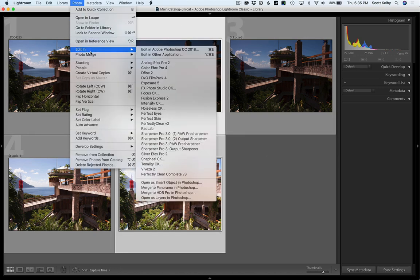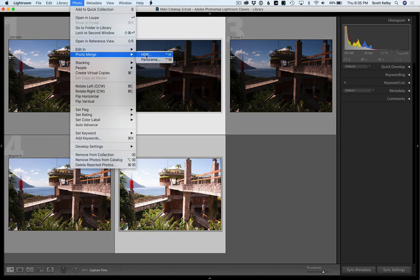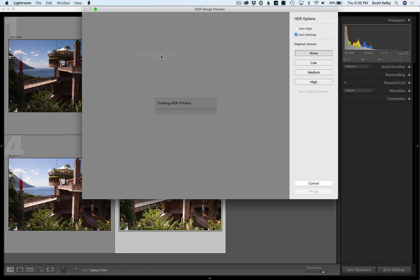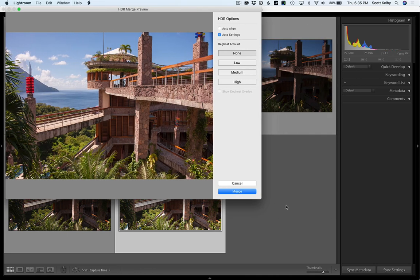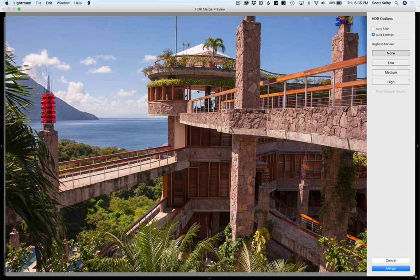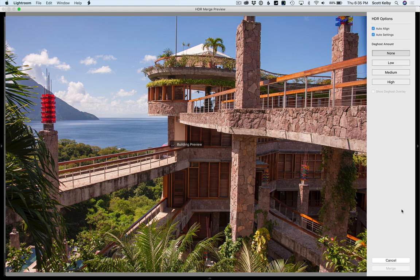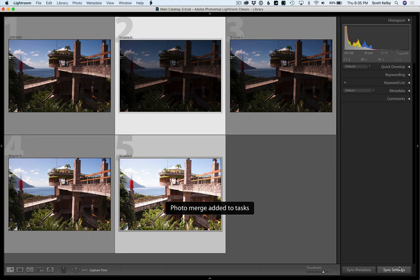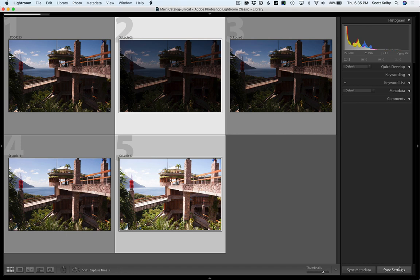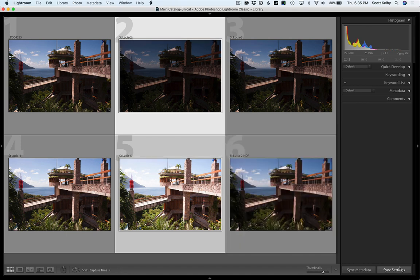We'll go Photo, Photo Merge and choose HDR, but again we're not going to do HDR. I just want to show you why you might want to consider HDR. Here let's align these - I think I was hand holding, in fact I'm pretty sure I was. Let's hit Merge and I just want you to see what the difference is between these three photos.